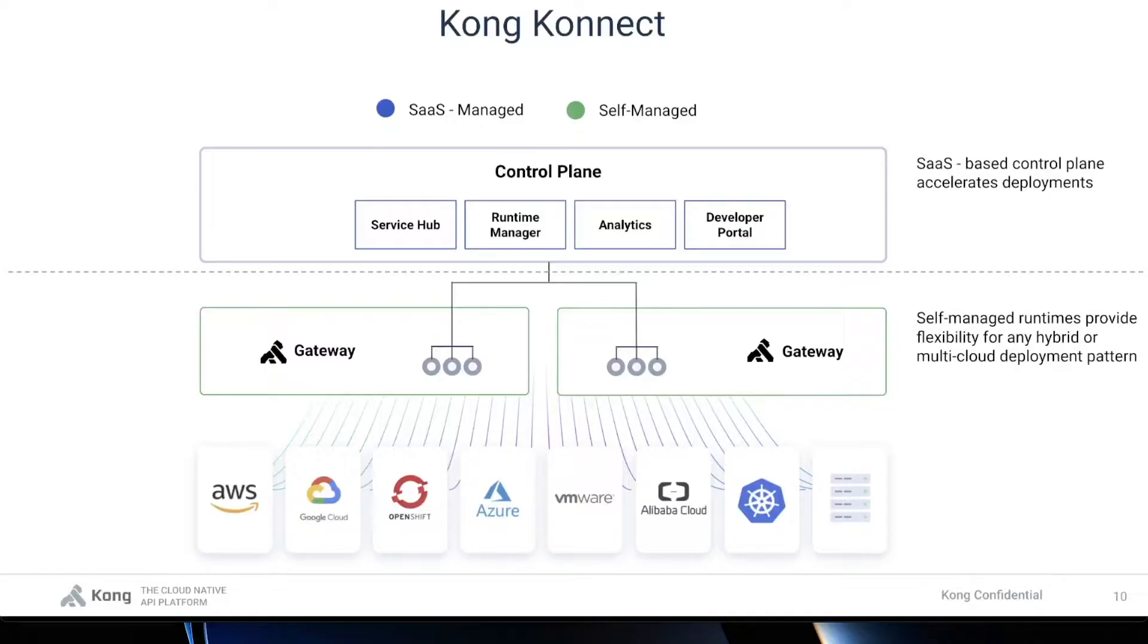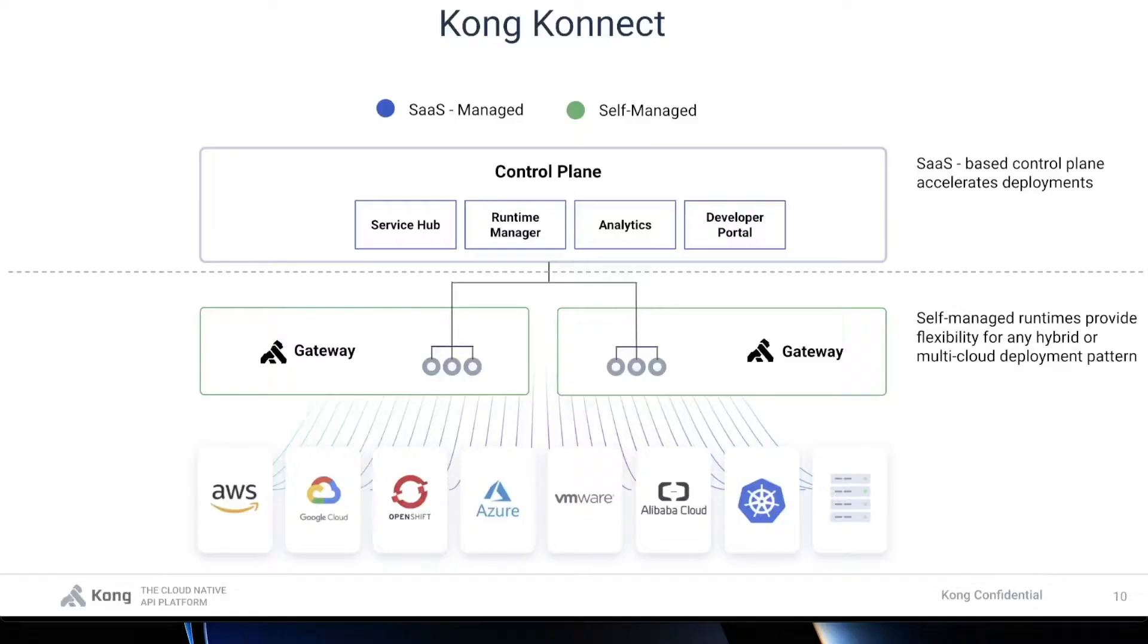What we're going to do is walk through how to set up a runtime instance in your local machine using Docker. We're going to then create a new service, expose that service, secure it, and do some management of it through the Kong Connect Service Hub. Finally, we're going to publish your API to a developer portal so that you can easily share your documentation and allow developers to try out your newly created service. All right, let's get started.